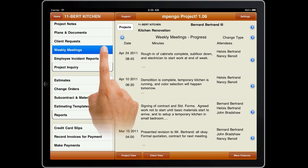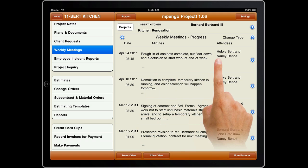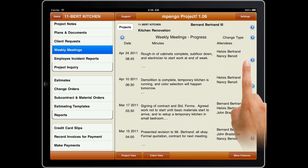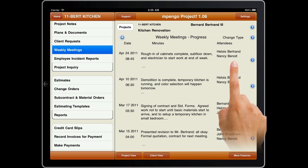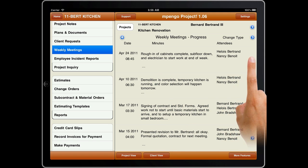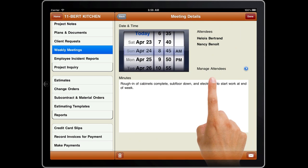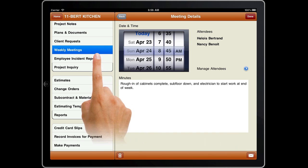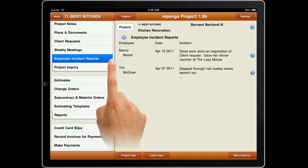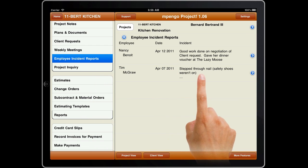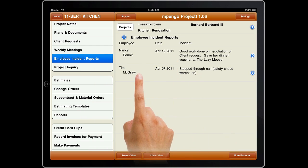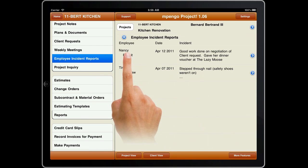Weekly Meetings keep minutes, and even let your people certify their attendance with a signature on the iPad, followed by email copies to everyone. Employee Incident Reports keep a record of employee issues, incidents, and other notes.